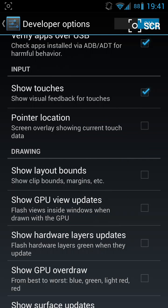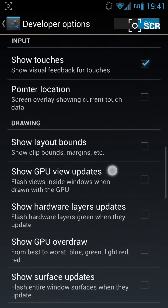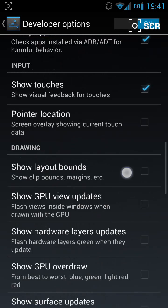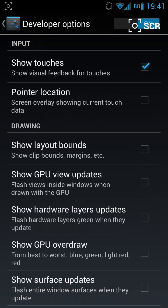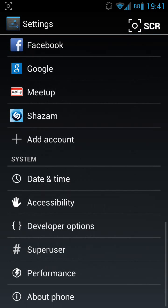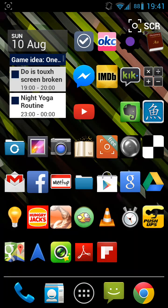It will at least show you where you're touching on the phone, like that white dot that I have.